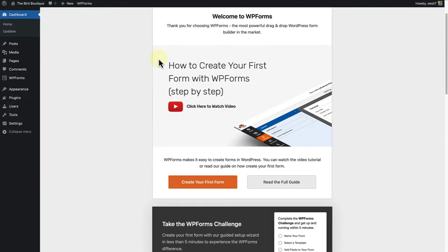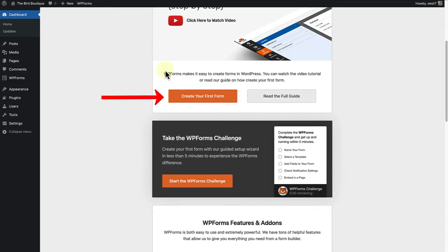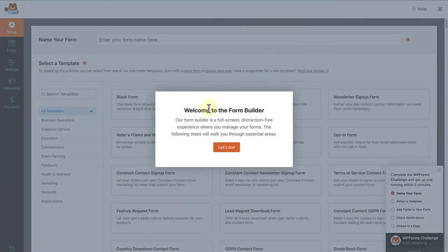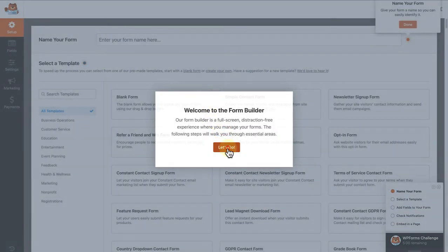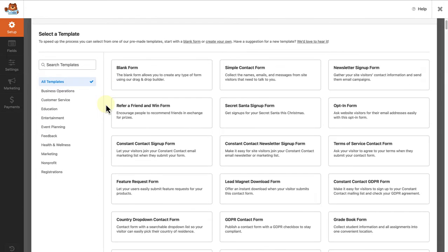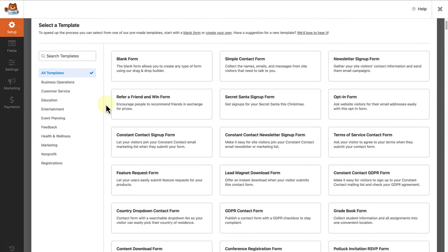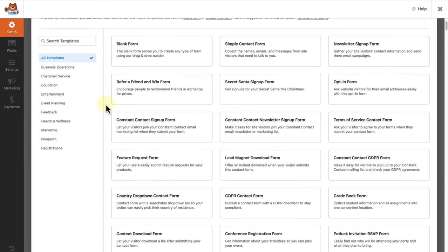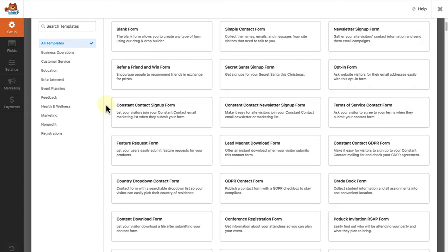Once installed, we can scroll down and click on create your first form. And on the right, you have many free templates to select from. But in my example, I am going to add a blank form.